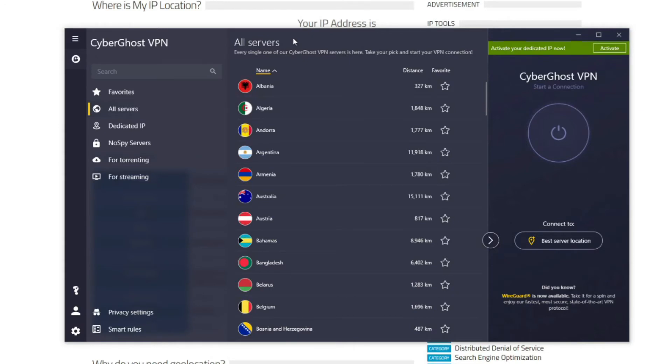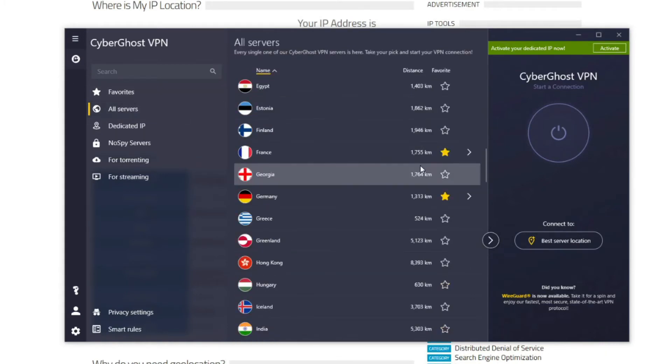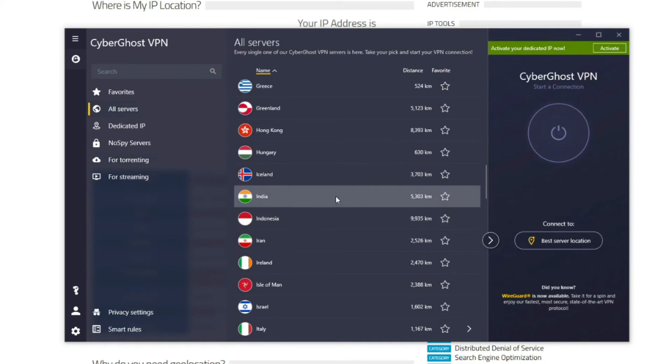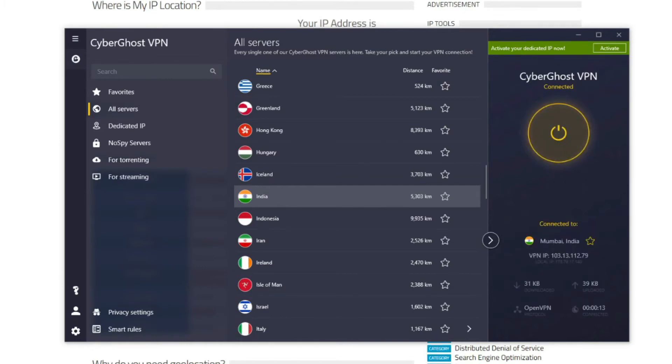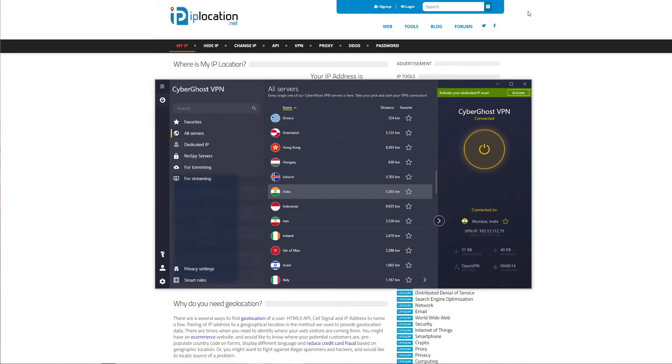First, you need to open the application, click on all servers, scroll down and find India. As you can see, it's right here. So all you have to do is double click on it, and CyberGhost will quickly establish a connection to the VPN server in this country.